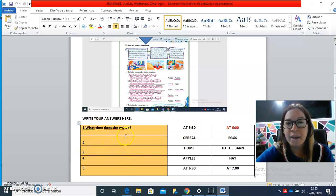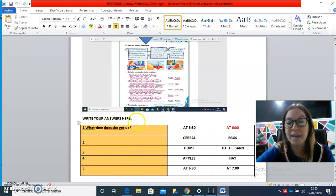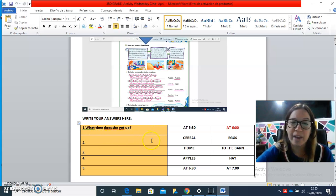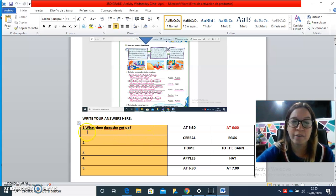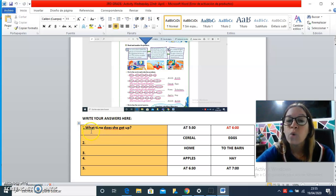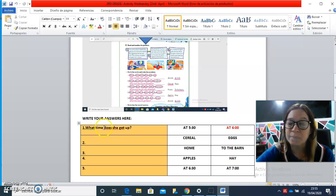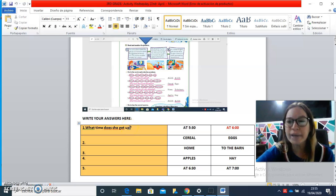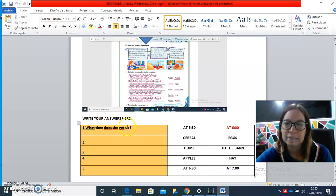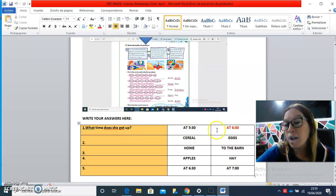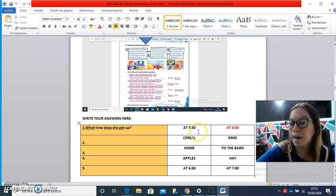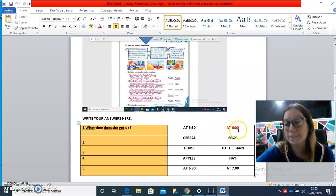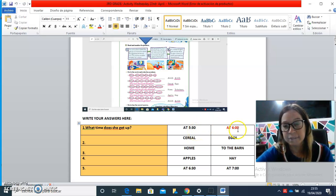Here I prepared for you a space to write the correct question. For example, the first one: what time does she get up? ¿A qué hora se levanta? And you have two options: at half past five or at six.